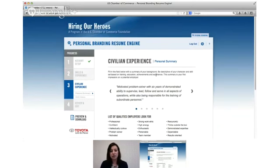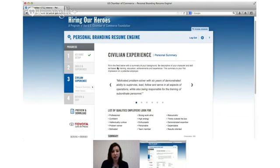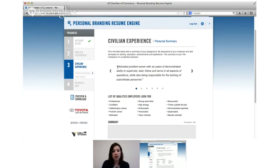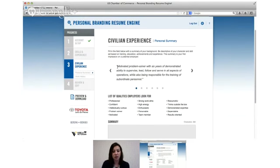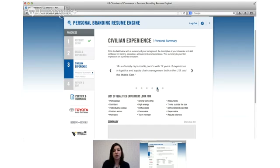So moving into the civilian section, the next section is your personal summary and this is really important, it can be hard to write. You might need to take some time to really think about it. We've got six examples here to help you out, you can see in the middle of the page. You might be familiar with the idea of putting an objective on a resume. A personal summary is really like a step up from an objective.